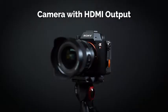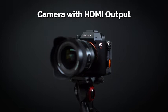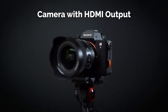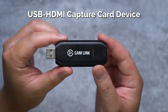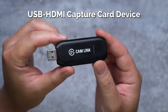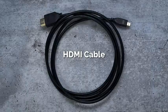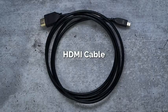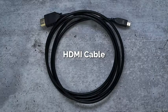A camera with an HDMI output port with a tripod, a USB to HDMI capture card device, and an HDMI cable. So let's go ahead and dive into the specifics to ensure that you have all the right gear.